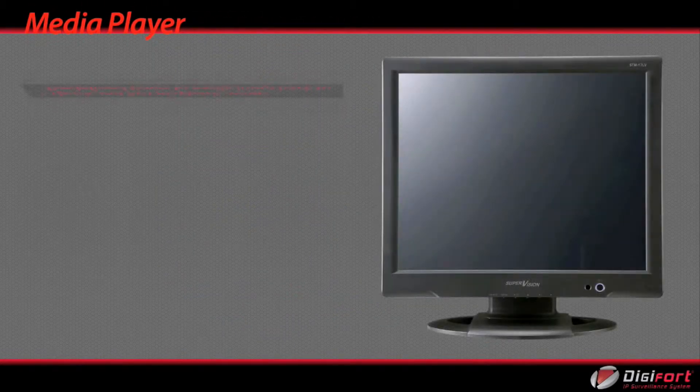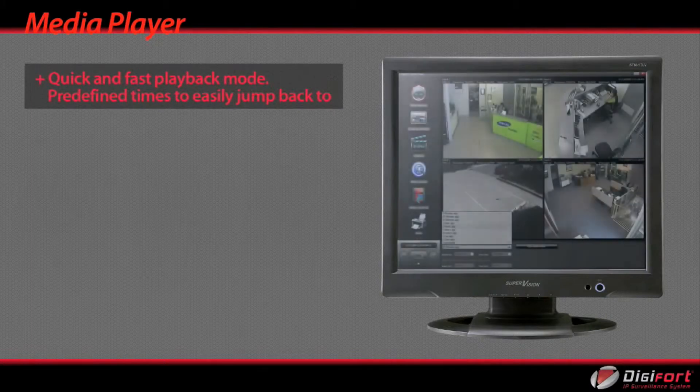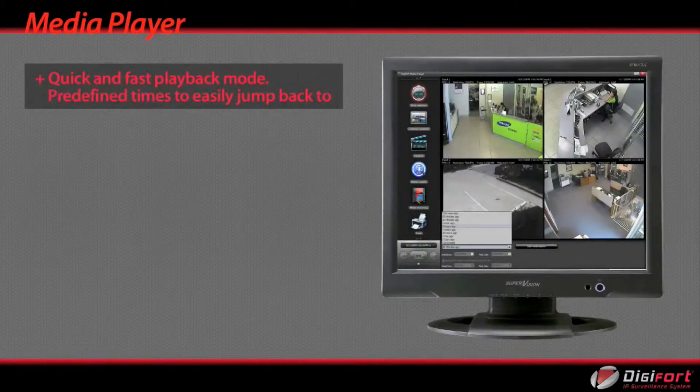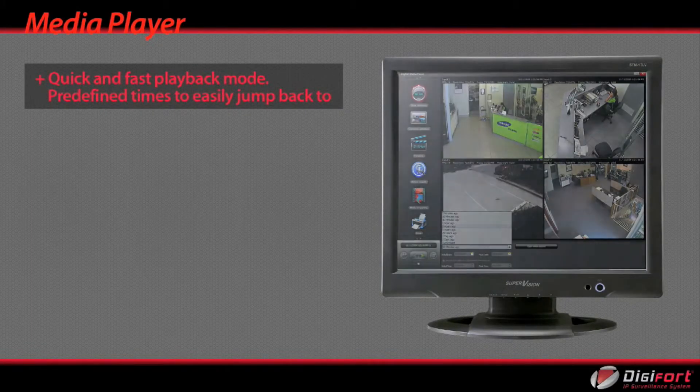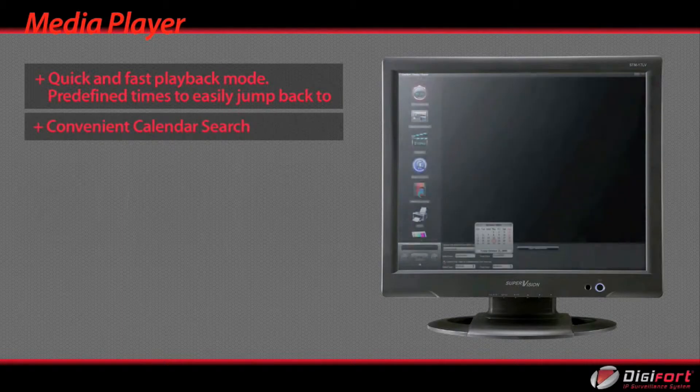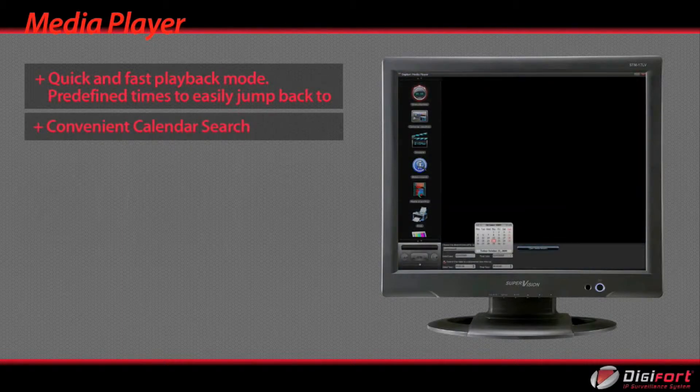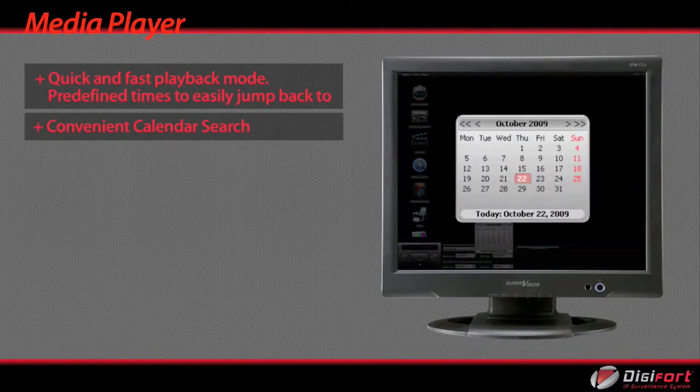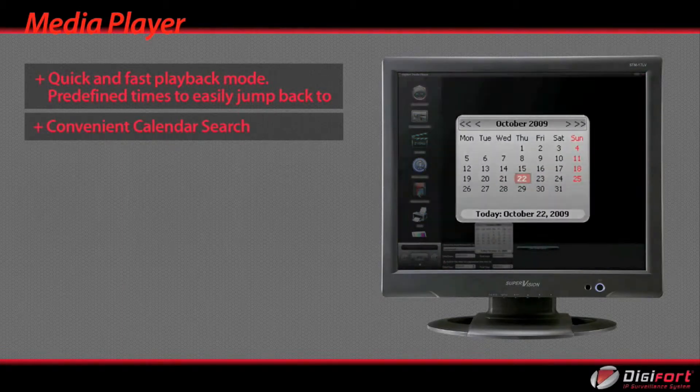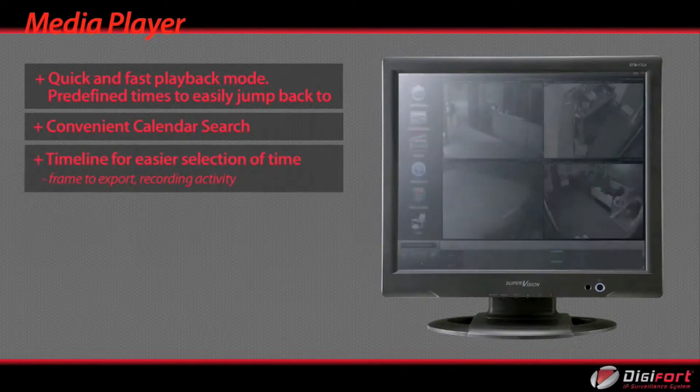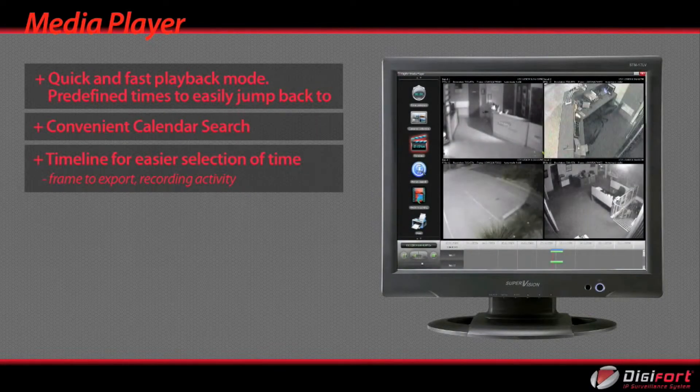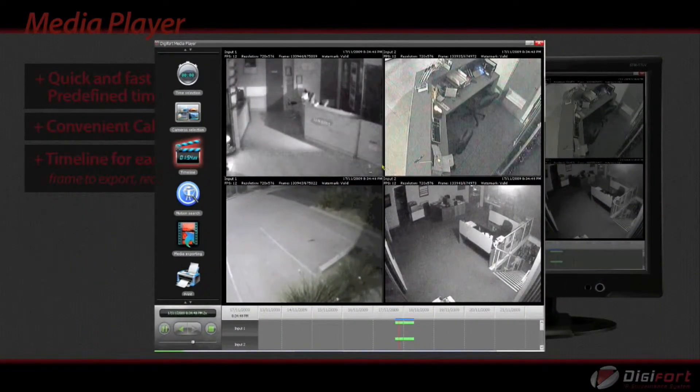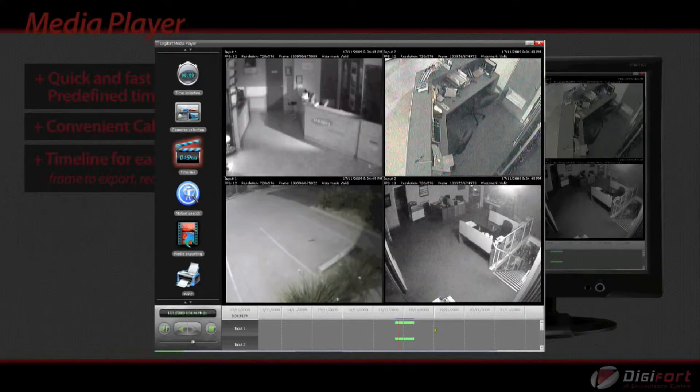Quick and fast playback mode. Pre-defined times to easily jump back to. Convenient calendar search. Timeline for easier selection of time frame to export recording activity.